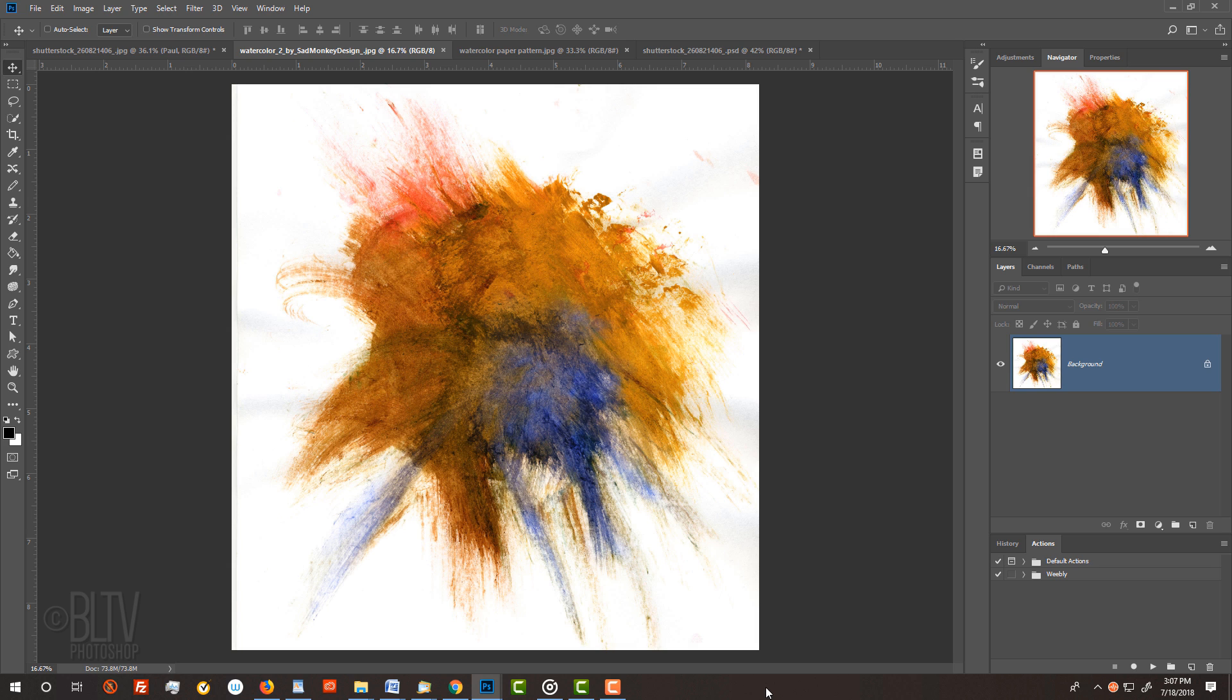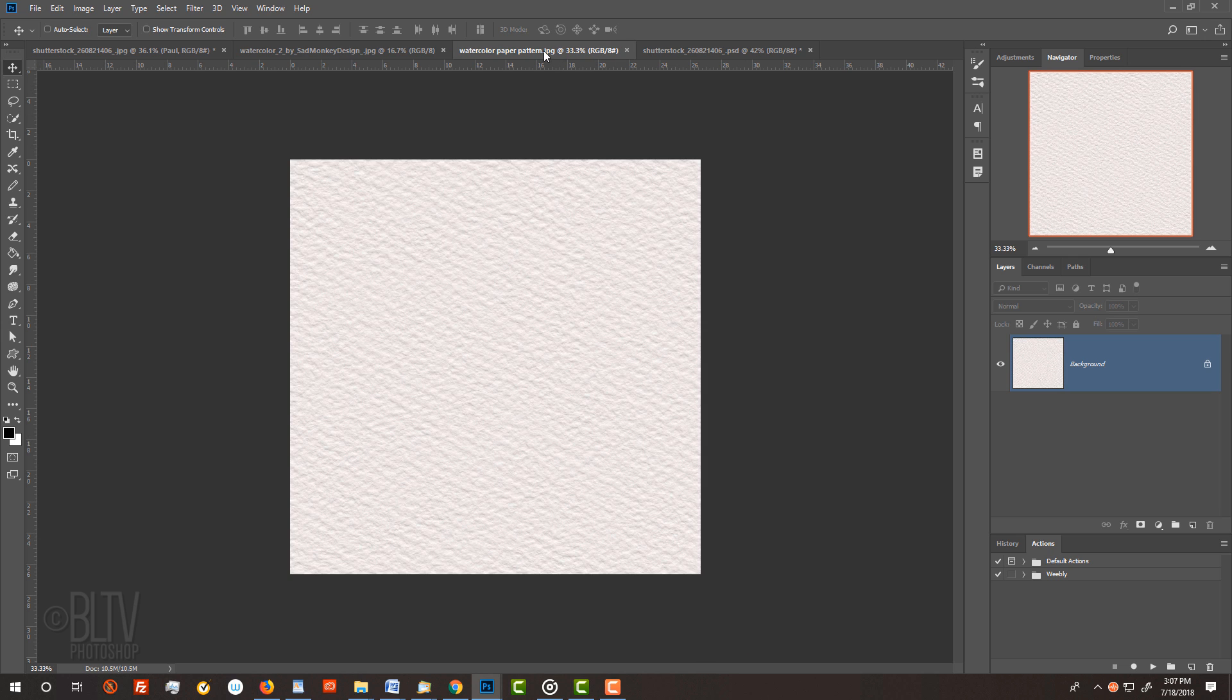I included two files that you can download so you can follow along. They're located in my video's description below or project files. One is this watercolor image and the other is a watercolor paper texture that we'll use later to create a pattern for our background.